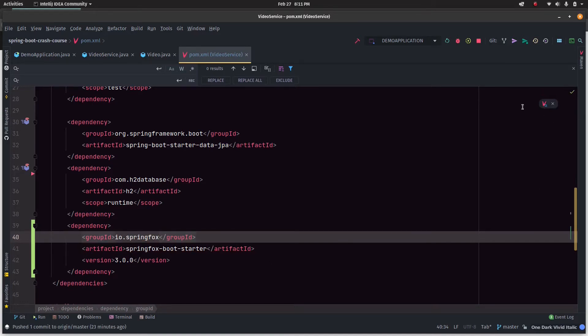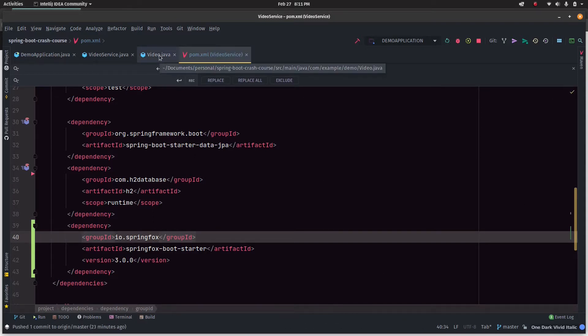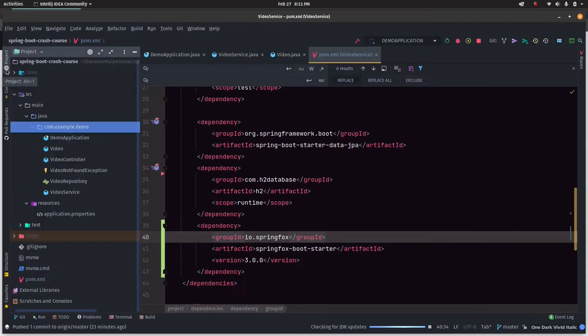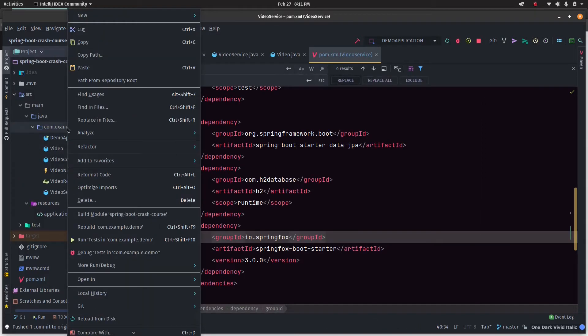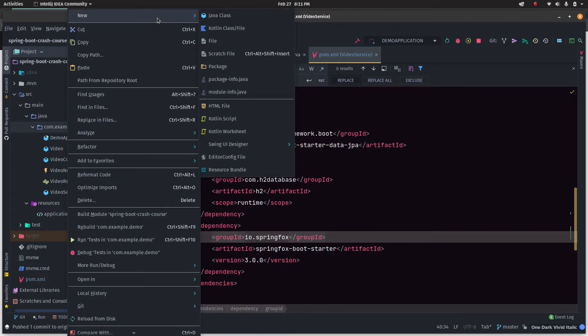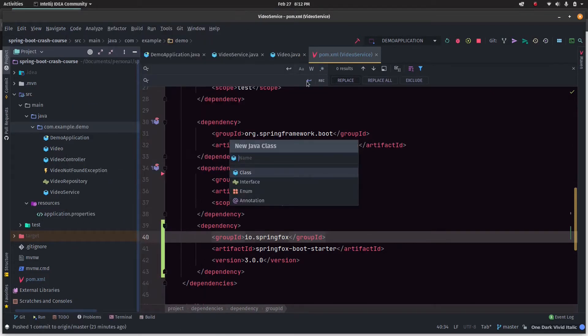I'm just clicking Maven auto import. Once we have the dependency, the next step for us is to create a config file for Swagger.